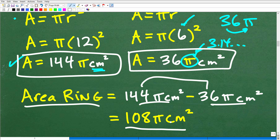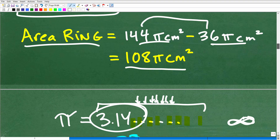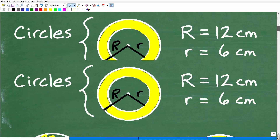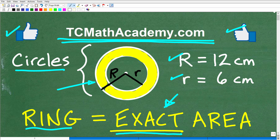Hopefully this clears up any confusion about exact area or exact volume. This is a very common geometry problem. If you need additional help, I'll leave a direct link to my full geometry course in the description — I cover a lot of problems like this. Finding the area of regions like this ring is a pretty typical geometry problem. If this video helped you out, don't forget to like and subscribe, and I wish you all the best in your mathematics adventures.